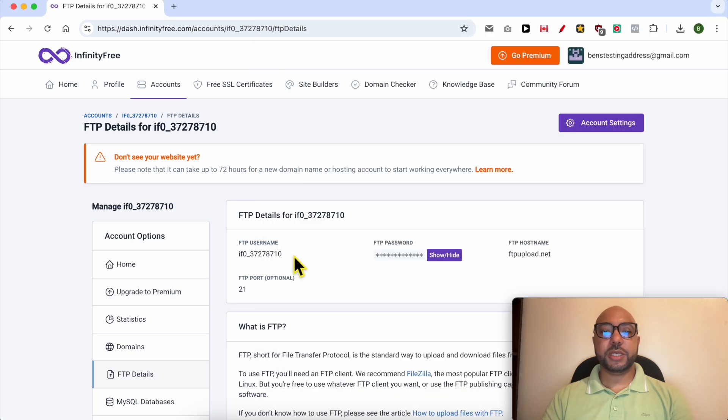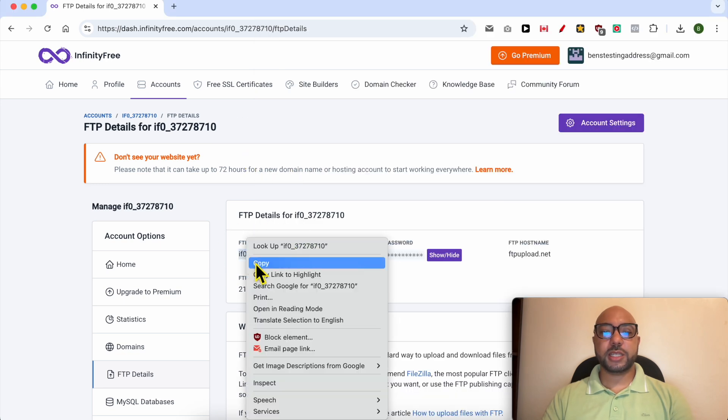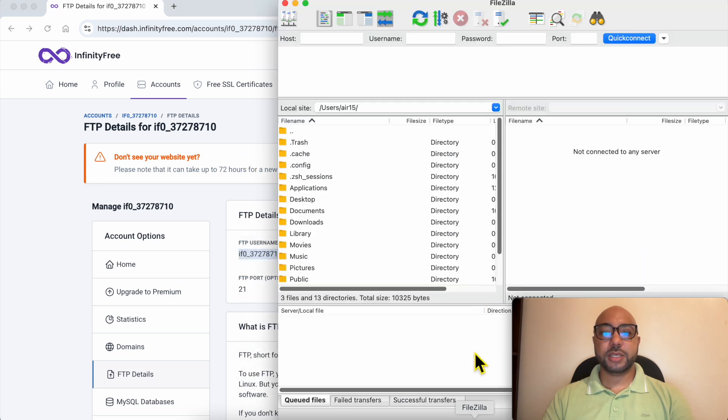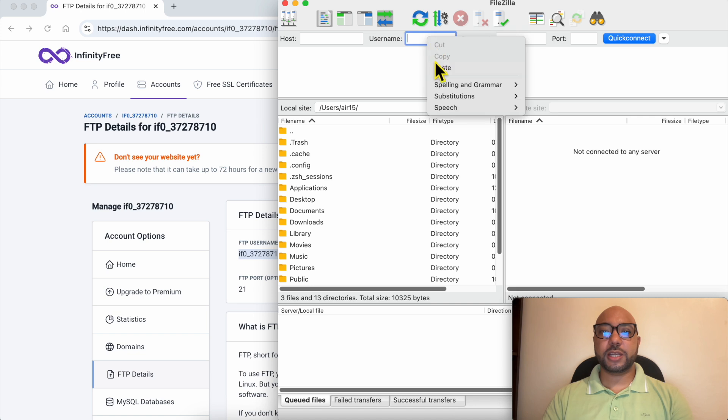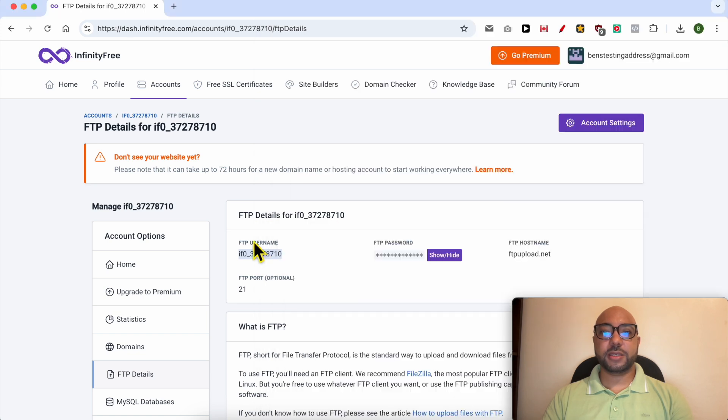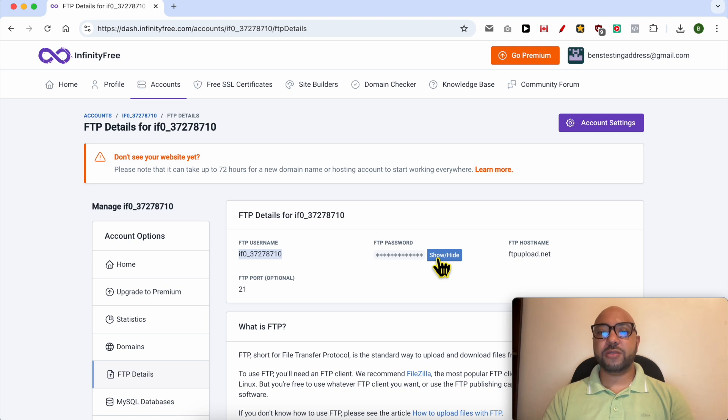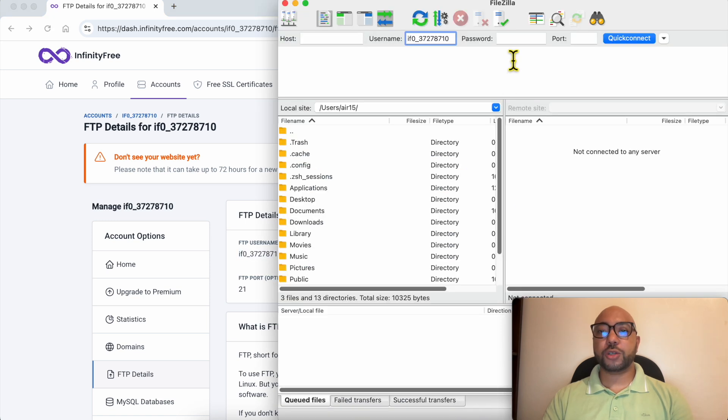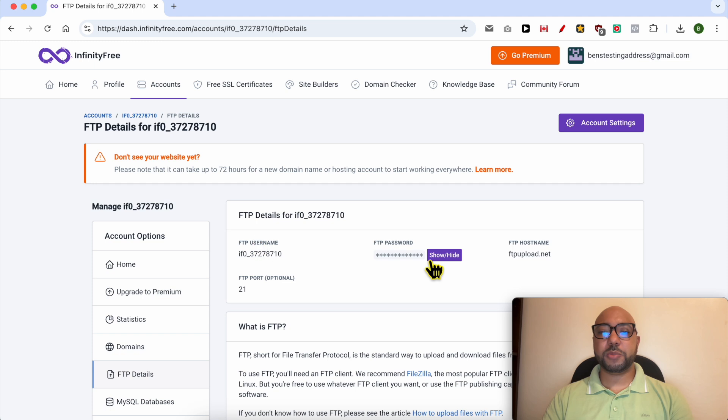And copy the FTP username just like that and fill it in the username in FileZilla. Now click on this show/hide button and copy your FTP password. Make sure to copy your exact password with no space before or after it.